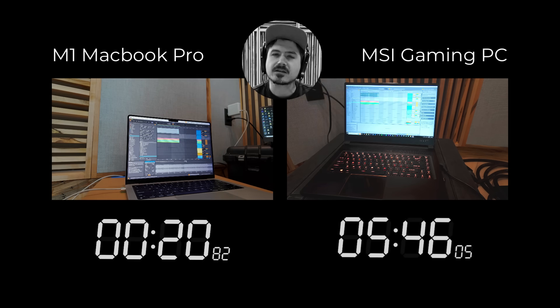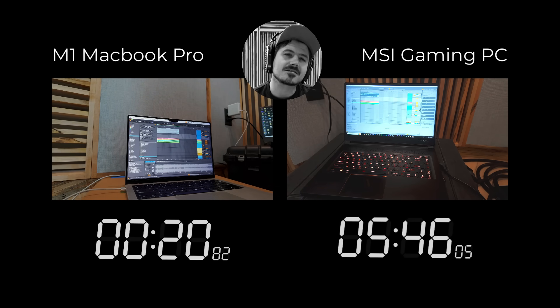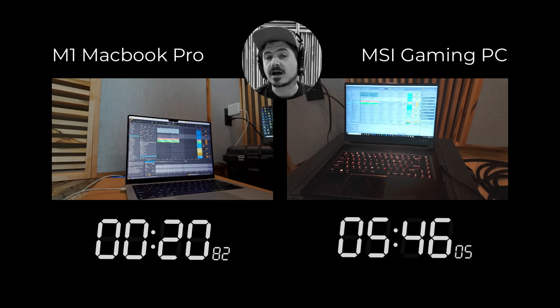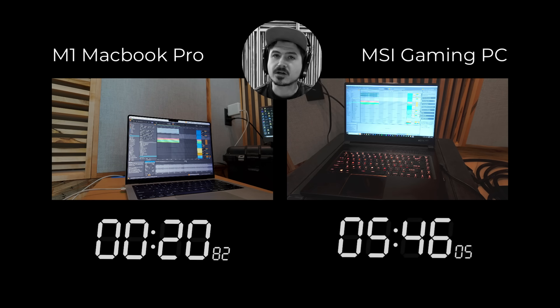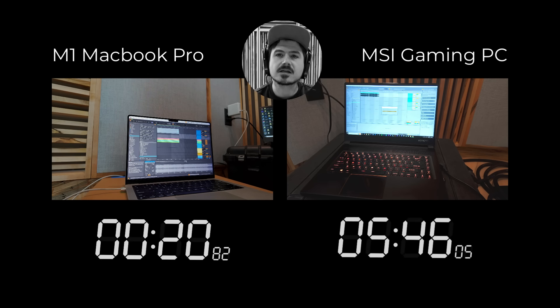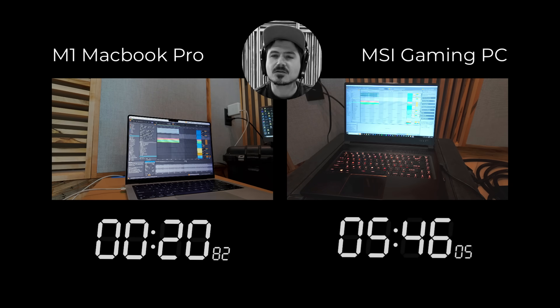And as you can see, the MacBook Pro clocked in at 20 seconds, which is basically four times the amount that it took to do the standard stem separation, whereas the PC, it took five minutes and 46 seconds to do the same exact process.